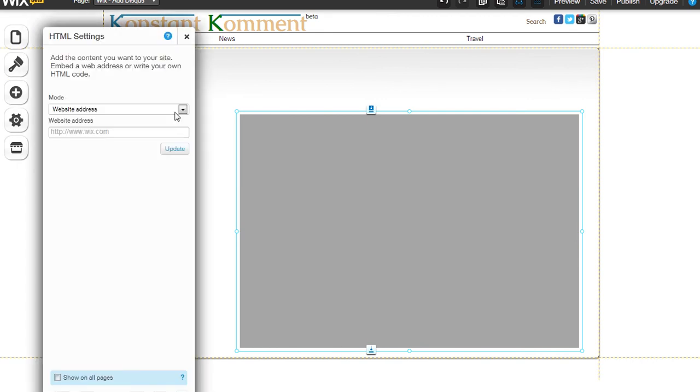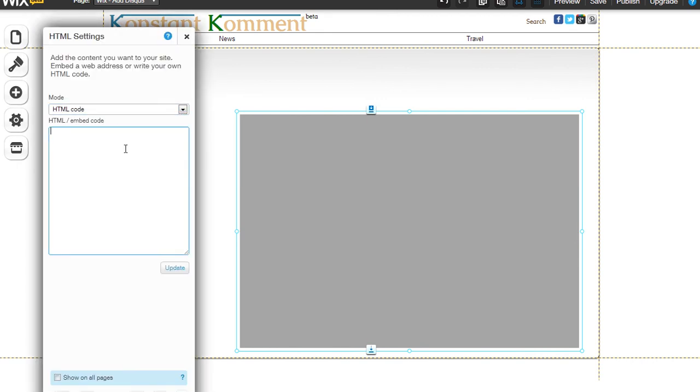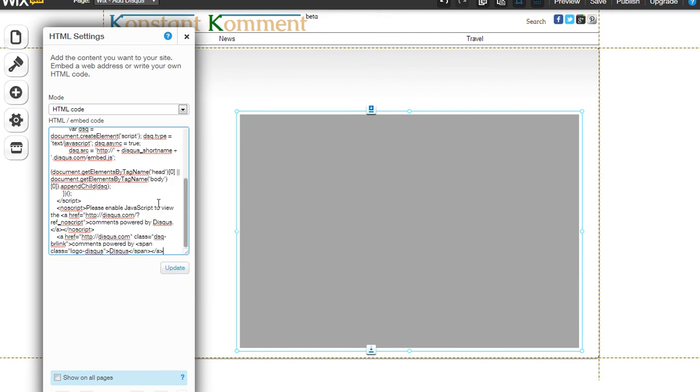Click on the settings, go to HTML code, and you paste in the code that you copied from the Disqus website.